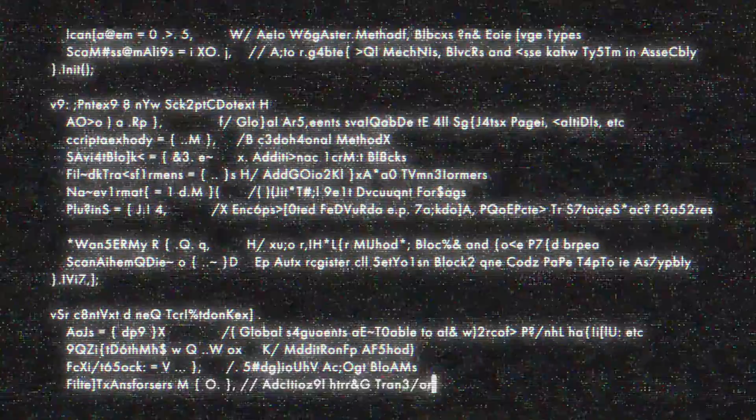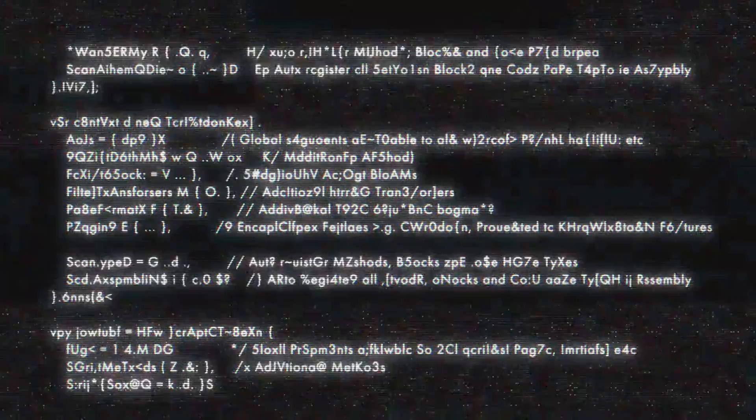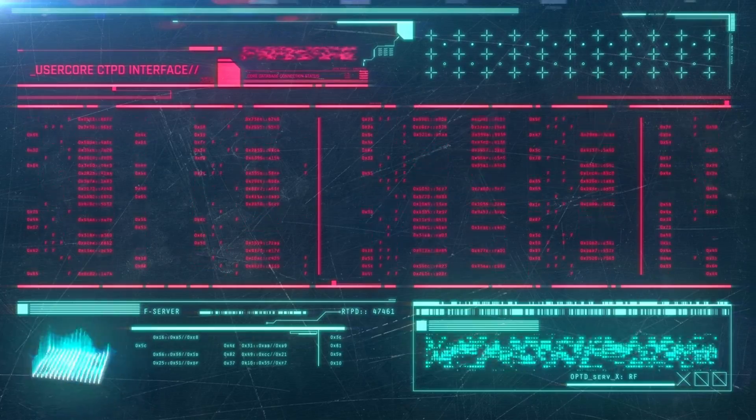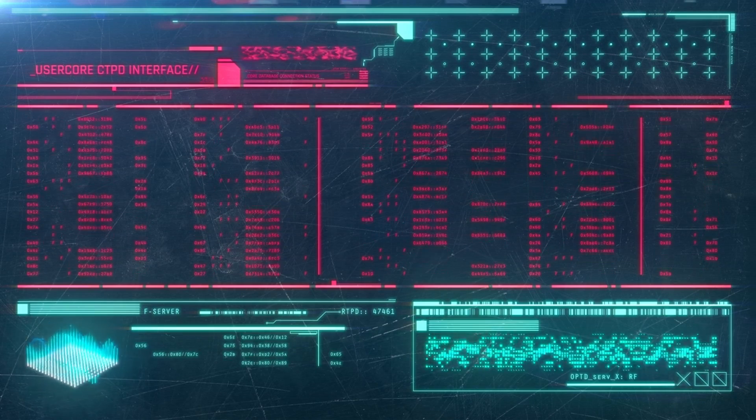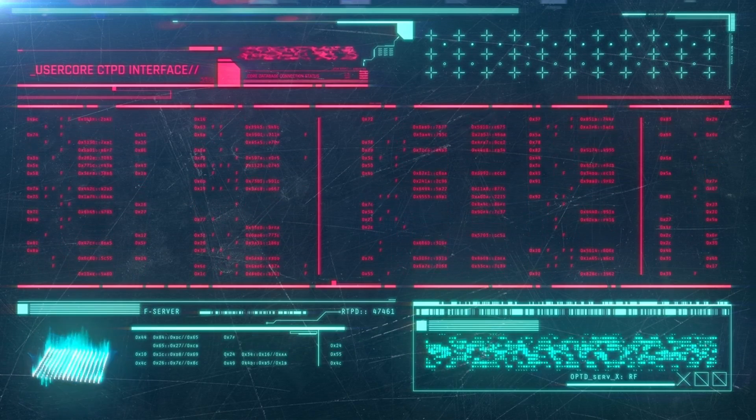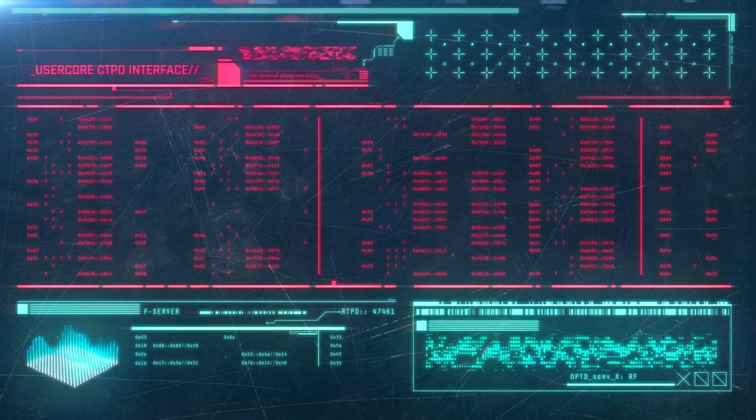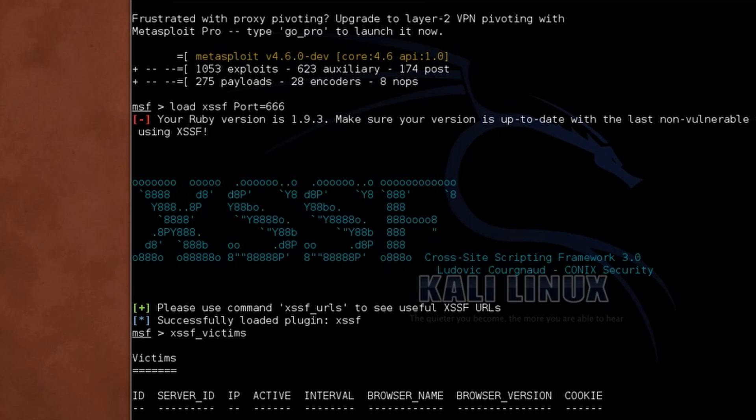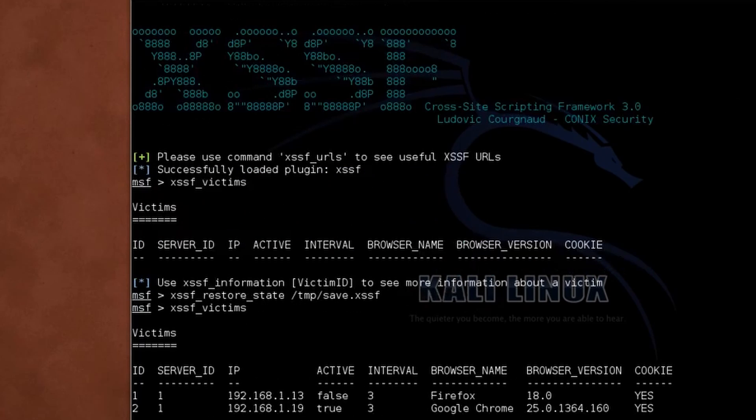Number four, Payload diversity. The effectiveness of XSS exploits often lies in the diversity of payloads. XSSF offers a plethora of payload options, allowing you to customize your approach based on the specific nuances of your target web application.